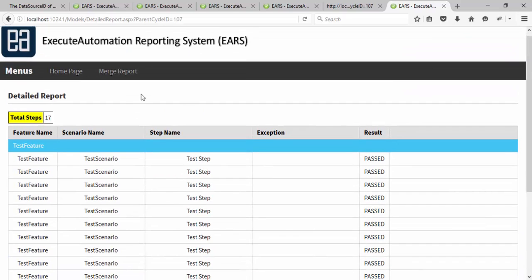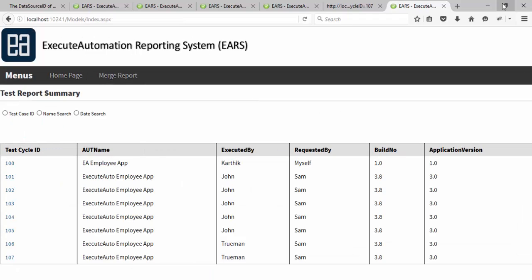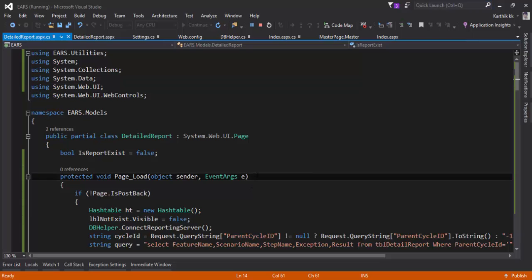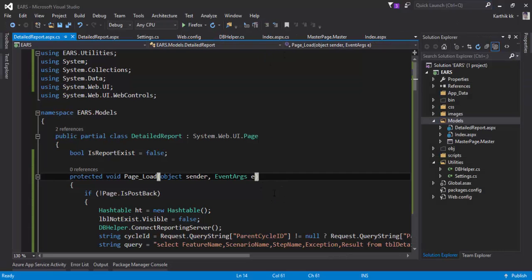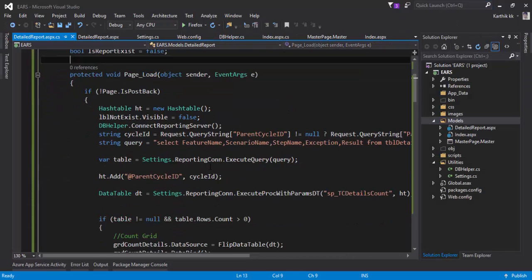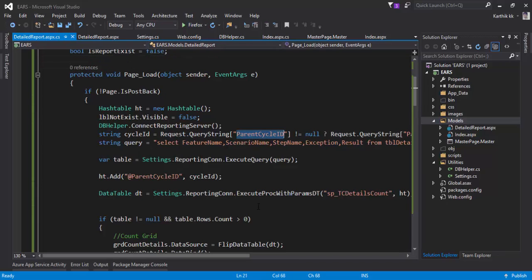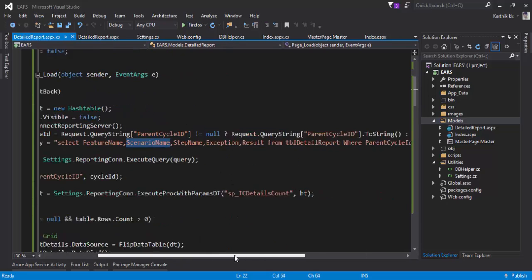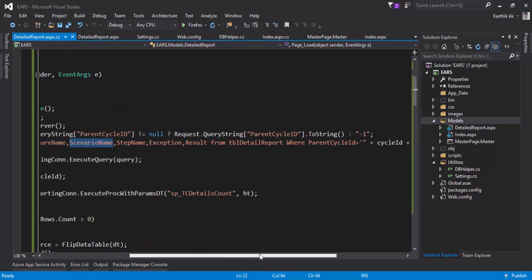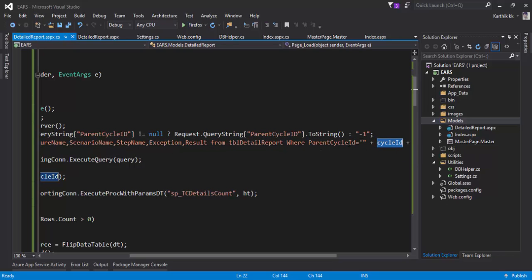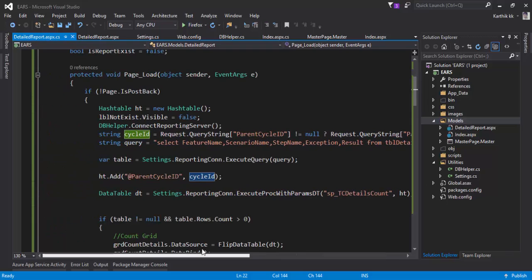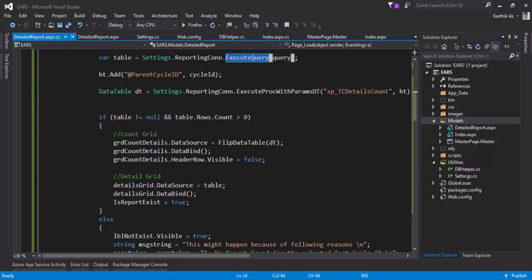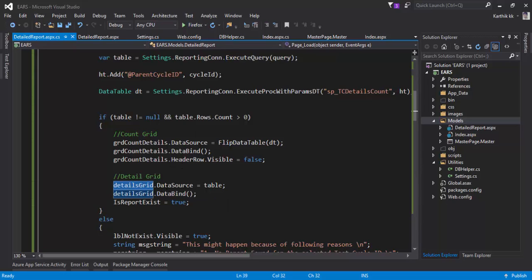Let's quickly see how the code is looking. The implementation is pretty straightforward and simple. All I'm doing is I'm just getting the value from the query string, the parent cycle ID, and I'm just passing it right here into the query because I have to fetch the tbl detailed report based upon the parent cycle ID. Then I'm going to execute the query as usual and then I'm going to just bind that particular data into my grid, which is nothing but the detailed grid that you have seen right there.